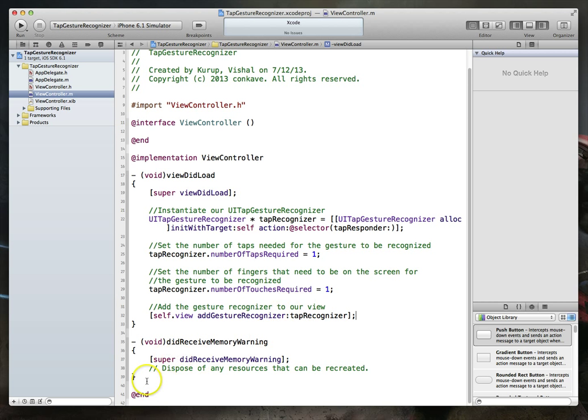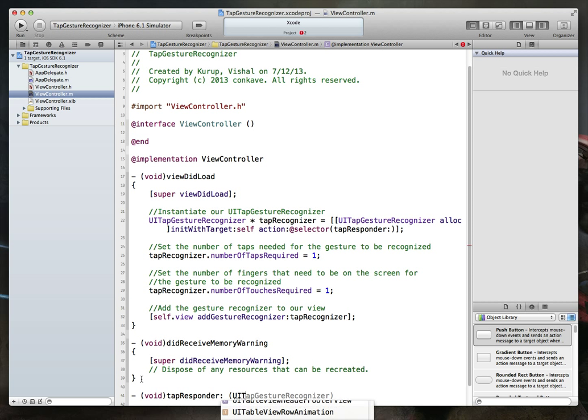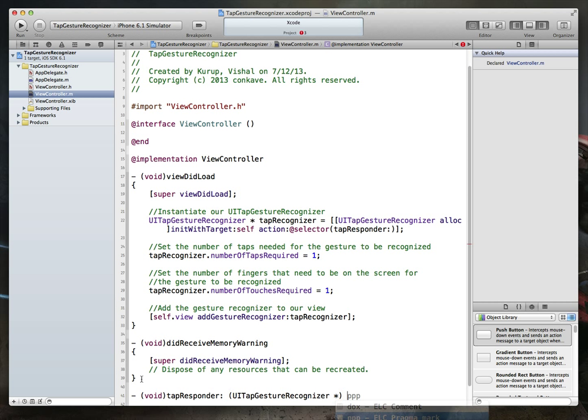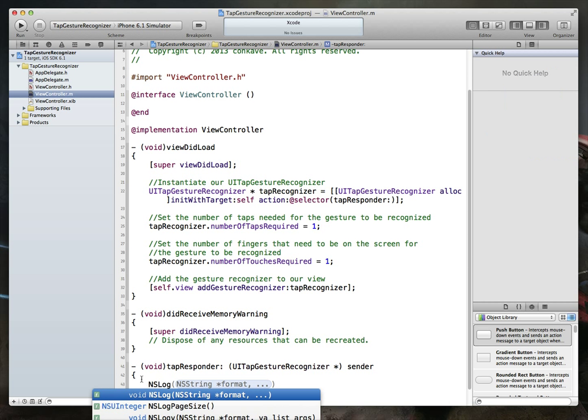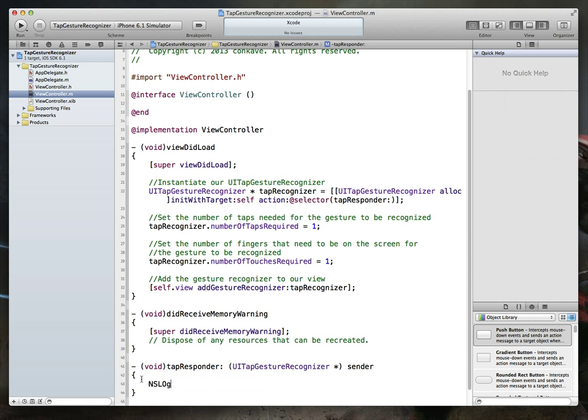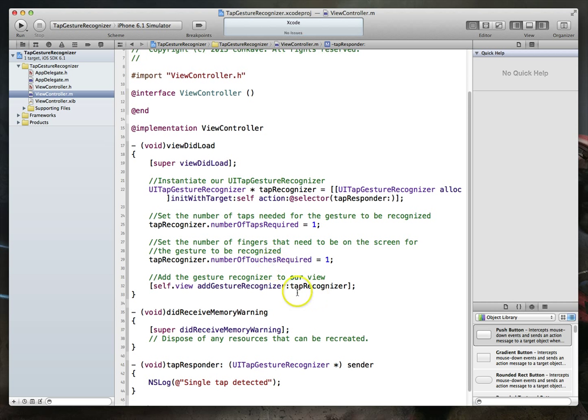Now there is one more thing that we need to do, which is we need to implement this method so that it can get called and we can do whatever we want once that tap is detected. So we'll just create an instance method of type void and we will say tap responder. It takes a parameter, which is going to be a UI tap gesture recognizer. And we'll just call it sender. Keep it simple. Now that we've got that, we can just simply do something like NS log single tap detected. Command S to save. And there we are.